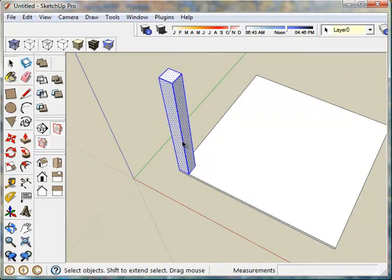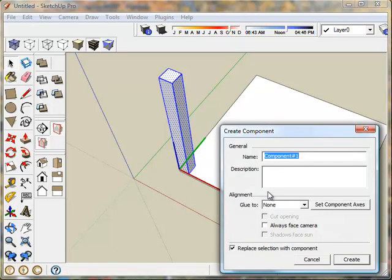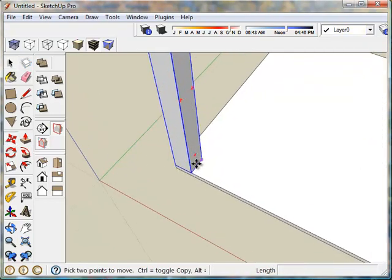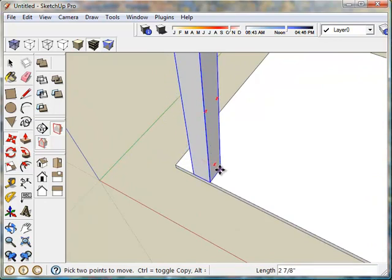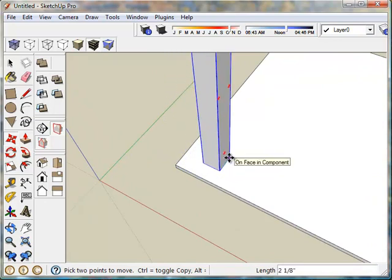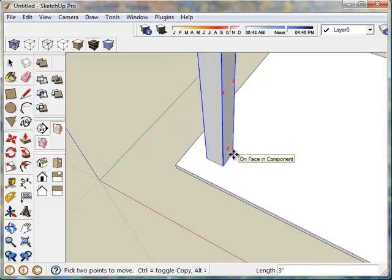Triple click to select that. Make a component. I'm going to call this leg. Now using the move tool, I'm going to slide this off the edge a little bit. Maybe about three inches by three inches.